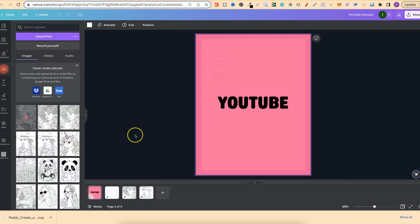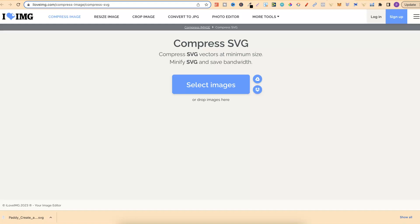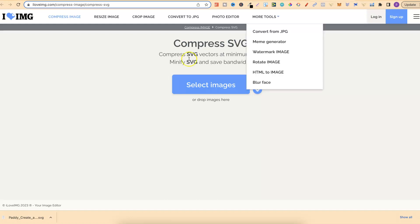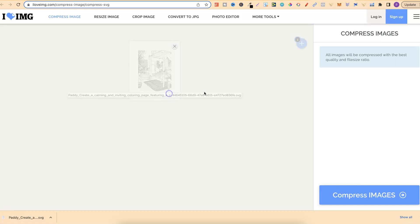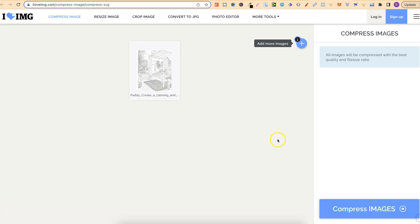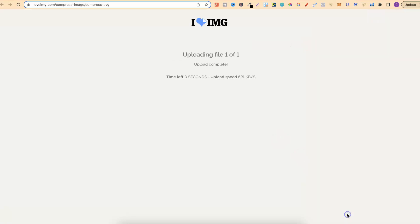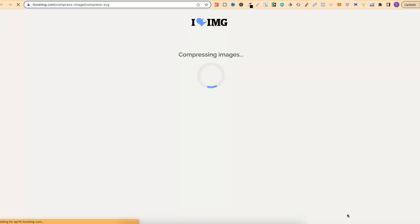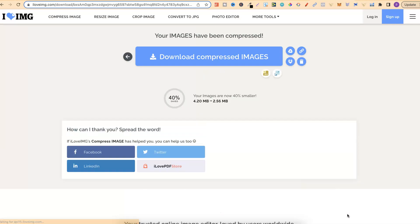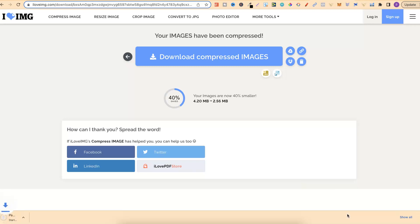It's not allowing us to upload, but we can come through and use this website just here. This is iloveimg.com. They actually have a lot of great tools. Now let's upload that into here and what this is going to do is compress the SVG. Now once that's uploaded, we can press compress image and it's going to do its thing. That's done. And now it's going to download and now we should be able to upload back into Canva.